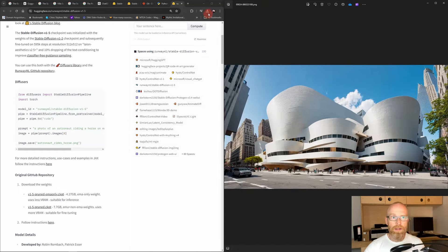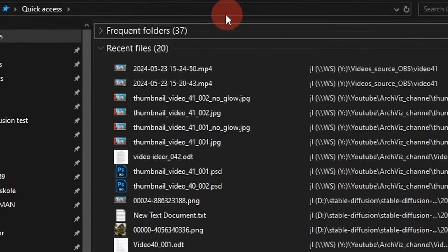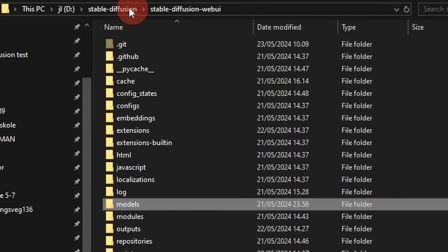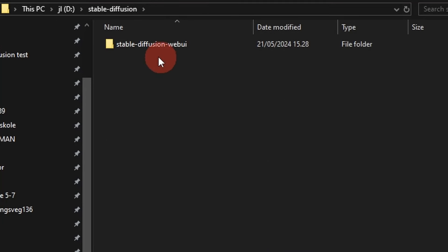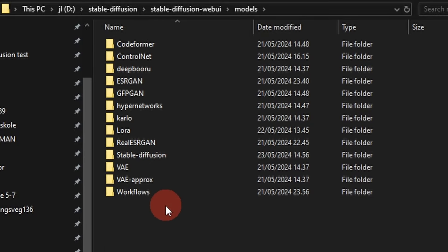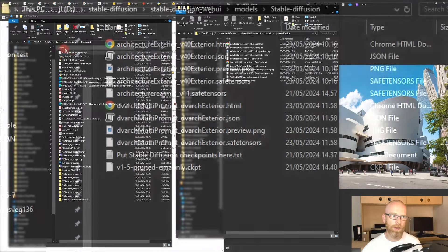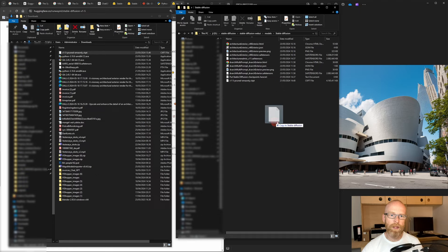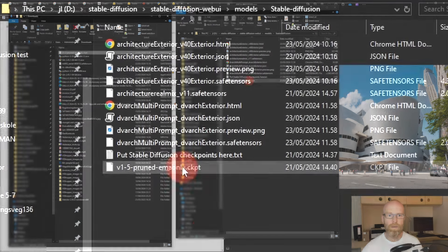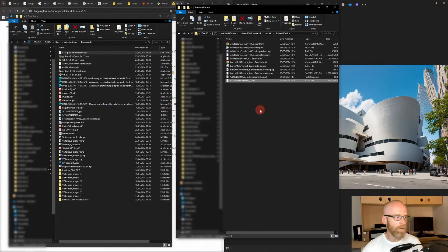The file has finished downloading. Go to your Stable Diffusion folder, then navigate to the stable-diffusion-webui folder you cloned with Git, open it, scroll to 'models', click that, go to 'Stable-diffusion', and this is where you paste all your models. Just take the downloaded model and copy it into here. The model will be working when you start up Stable Diffusion.